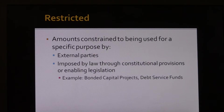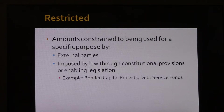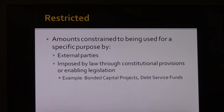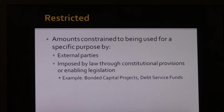Restricted fund balance is segregated based on a specific purpose by either an external party or imposed by law. The definition of restricted fund balance is the same as the definition used in GASB number 34 for restricted net assets, which represent the academy as a whole. An example would be a principal payment in a debt service fund for a bond indenture.